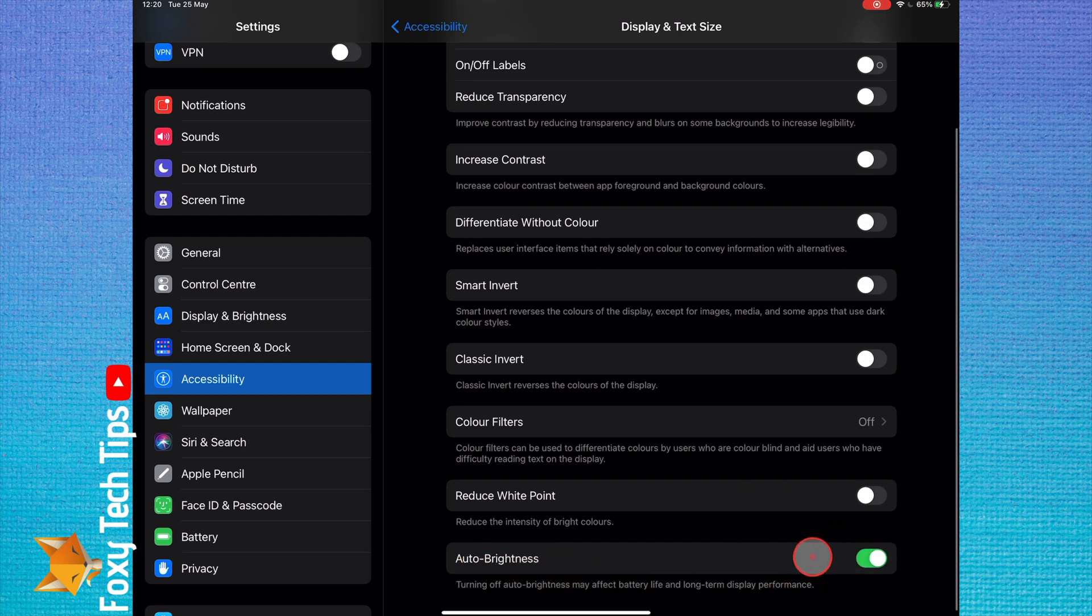Note that turning off auto brightness may affect the battery life and long-term display performance.